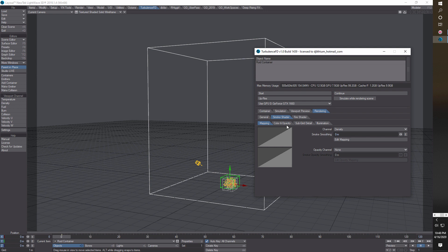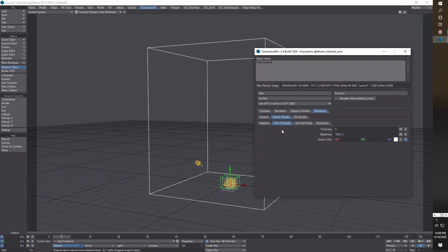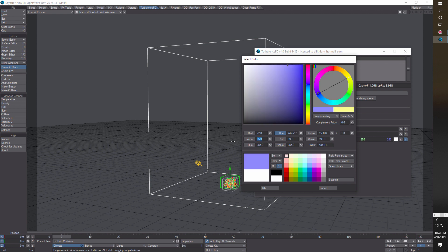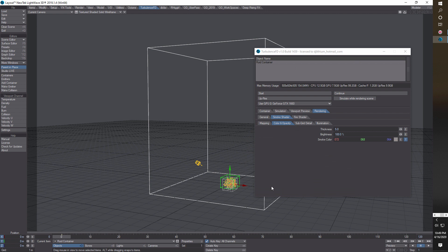Then we go to Color and Opacity — just a couple settings. The thickness we're going to change to 5. For this color we're just going to set it to a gray: the red value is 72, the green is 70, and the blue is 68, and the last channel is 64. Once you find settings that work well for you, it's best to write them down or save the scene file so you don't have to keep rebuilding. For Subgrid Detail we're not going to change anything.